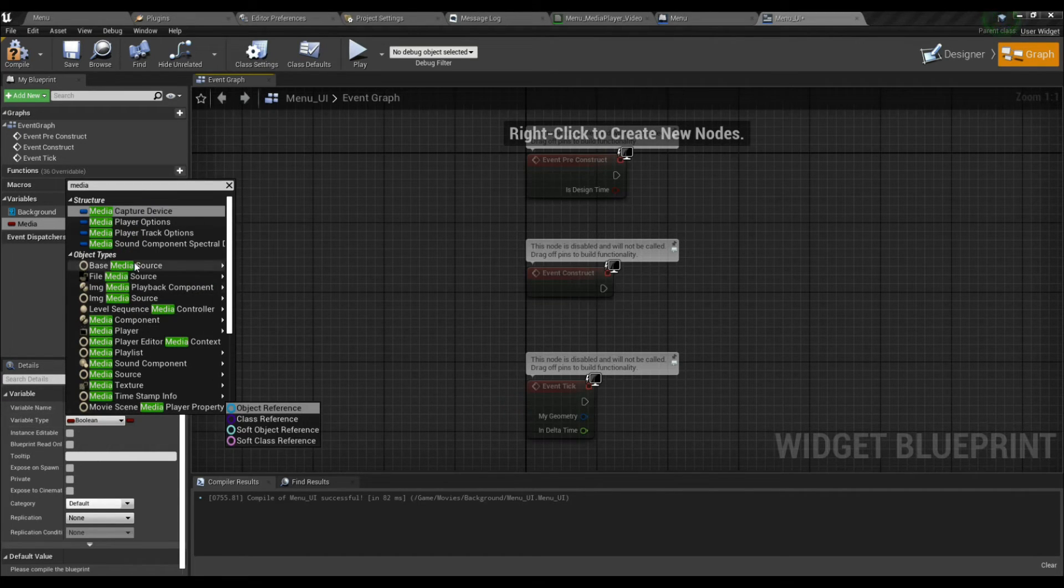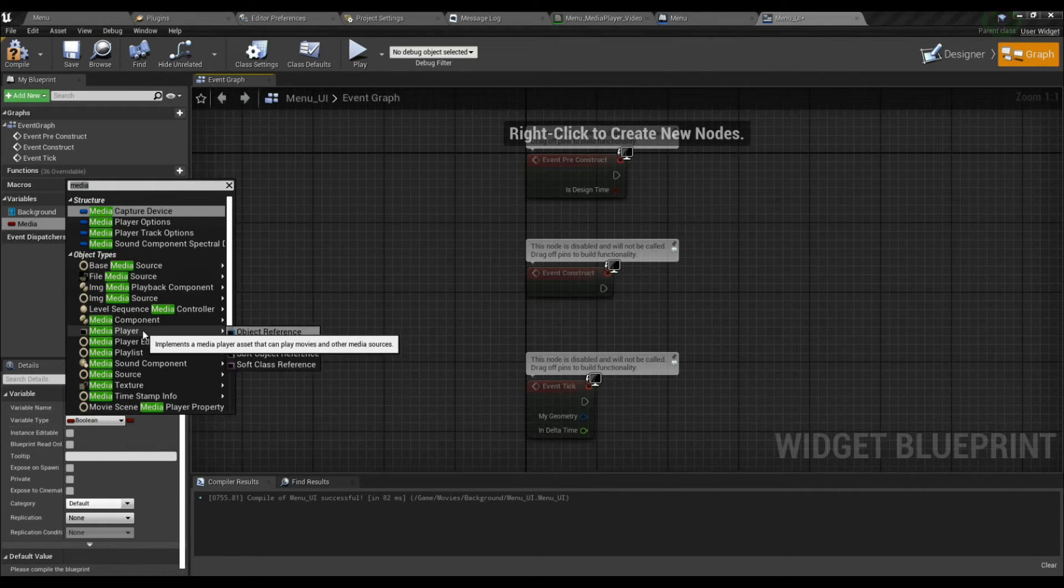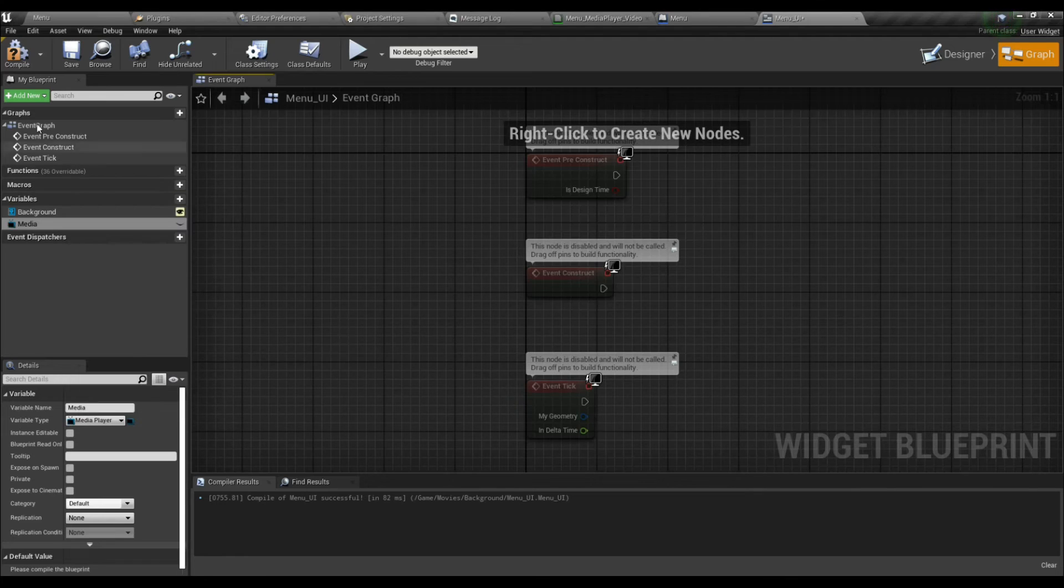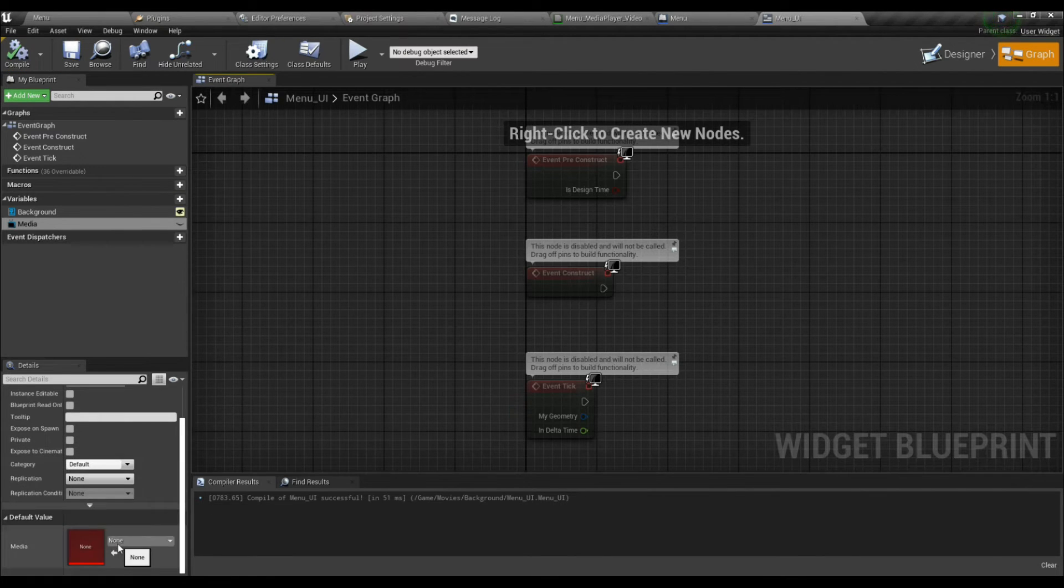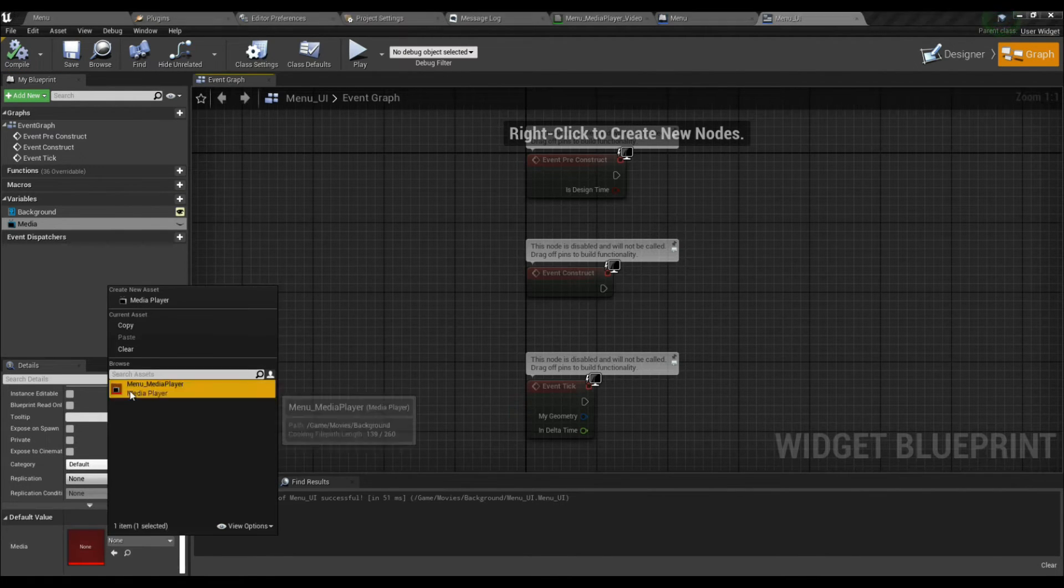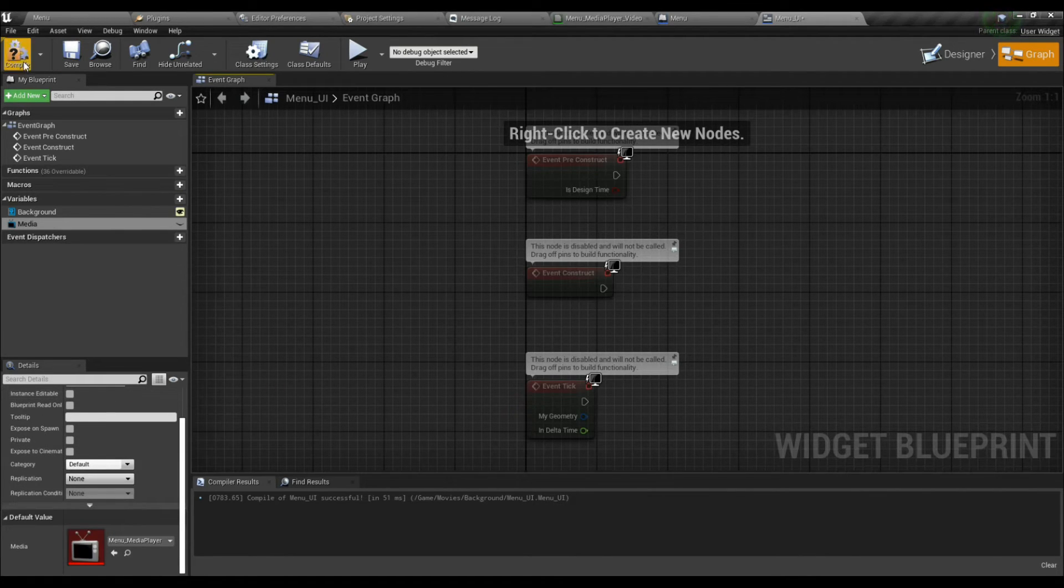We must select our Media Player which we created earlier.